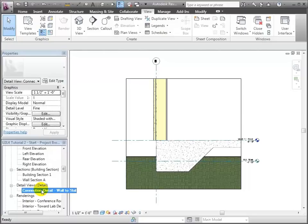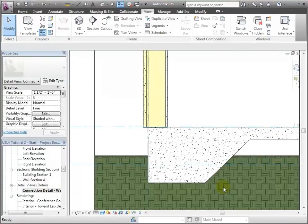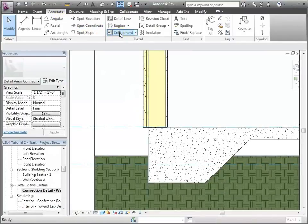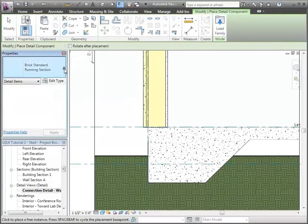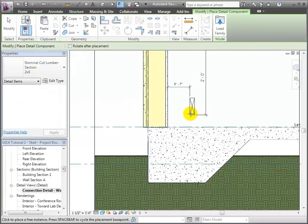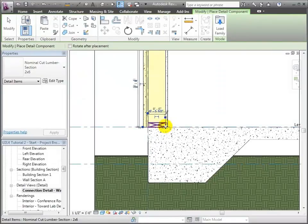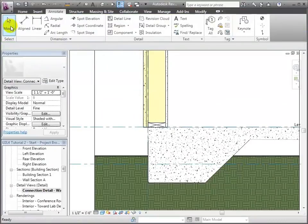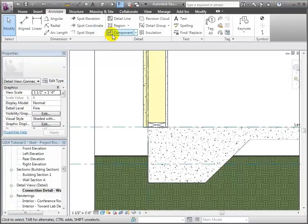Let me start by adding some detail components — I'll zoom in. I'll go to Annotate and choose Detail Components. I'll get that two by six base plate, rotate it around, place it right there, and snap it into place. Next I want to put in a component that represents the anchor bolt to hold that plate to the concrete, and I don't have one loaded right now.